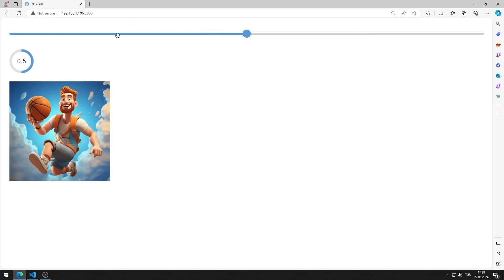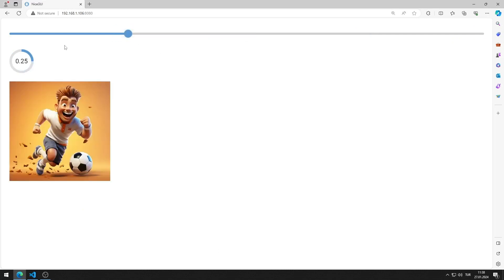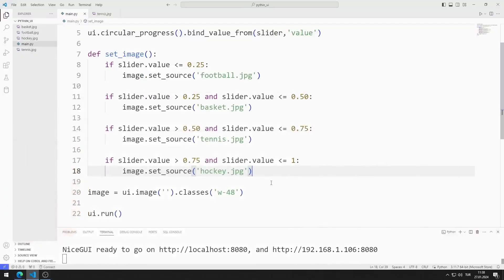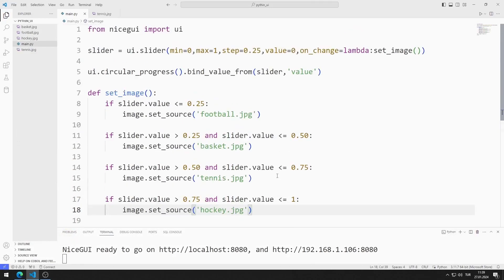We have completed the first example. Now let's do the second example I showed earlier.